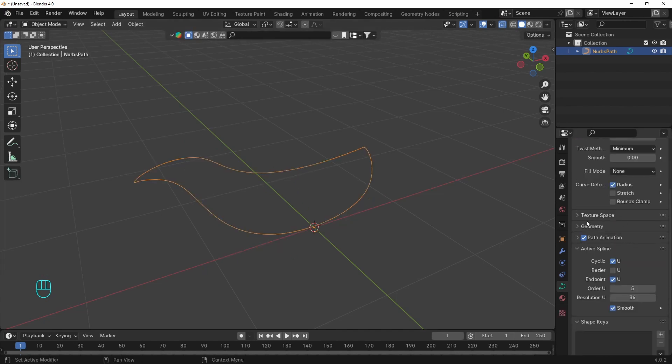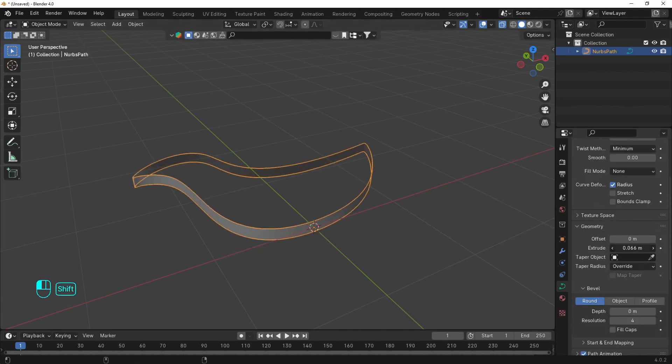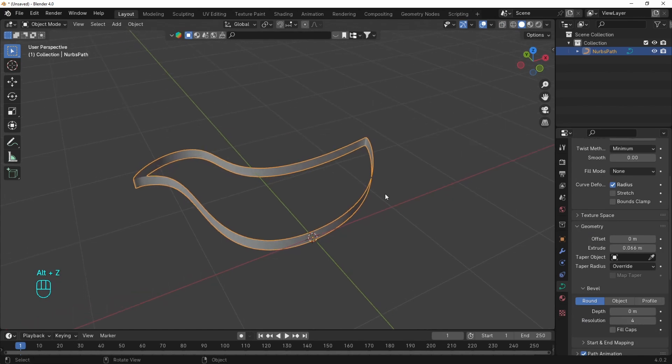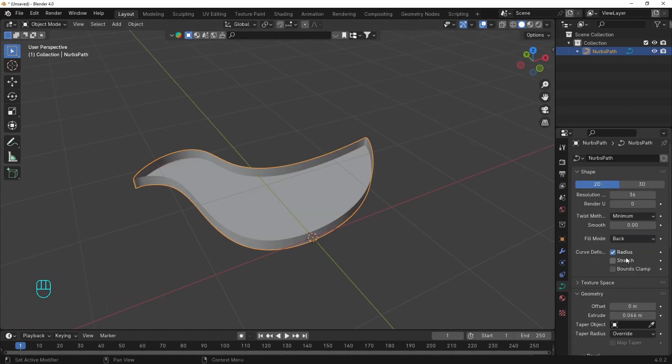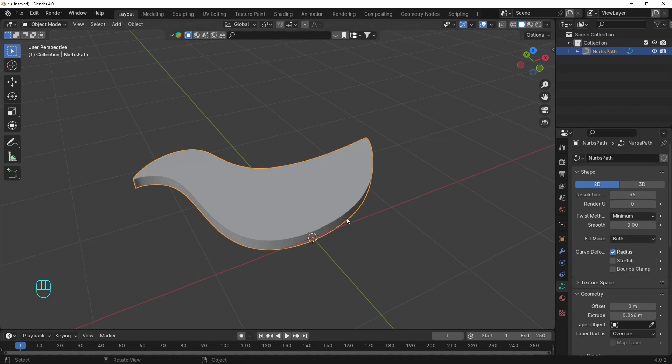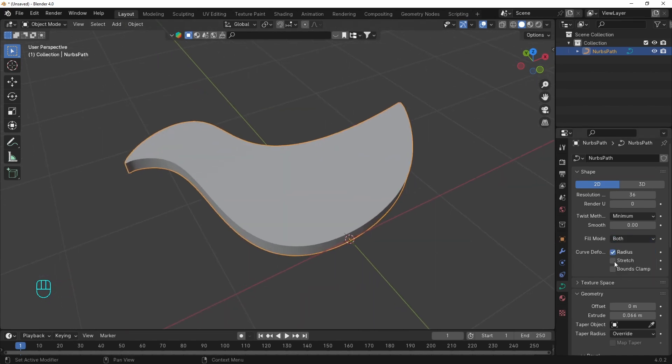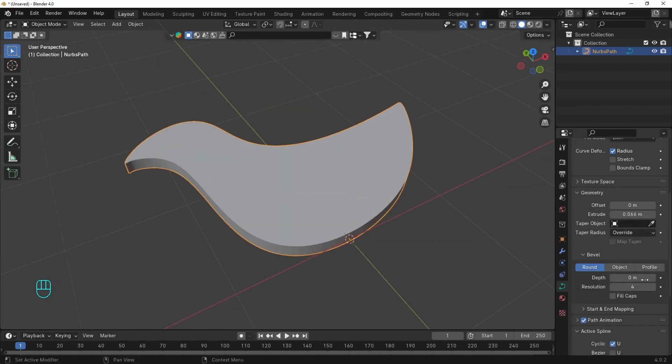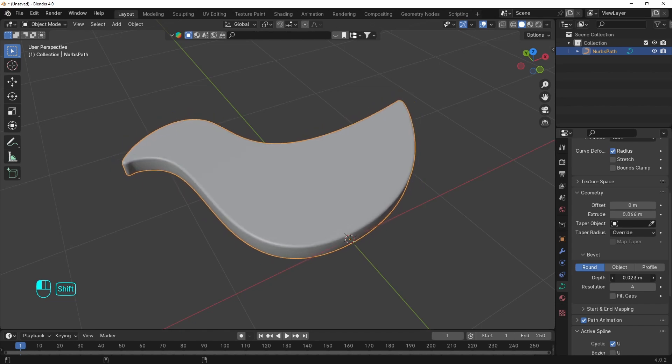From the geometry we can extrude the curve like that. And here is the fill mode. We can do only the back or the front, we want both. The only thing left is to add some bevel. And you can go out with it as you are using curve.